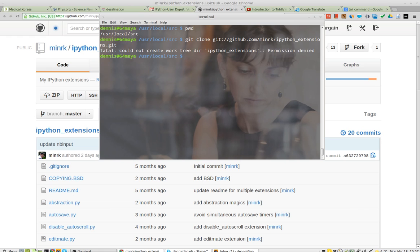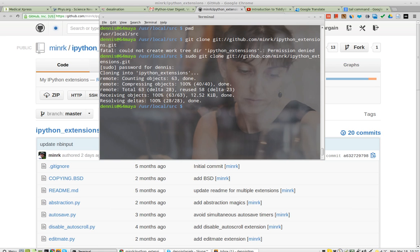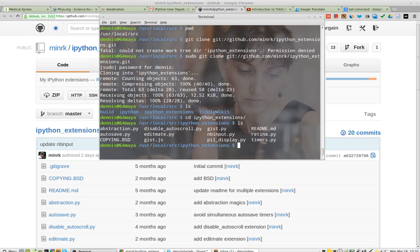Ah, right. Permission denied because I need the sudo in. Password, and... Wow, that was fast. So let's take a look. Extensions ls.